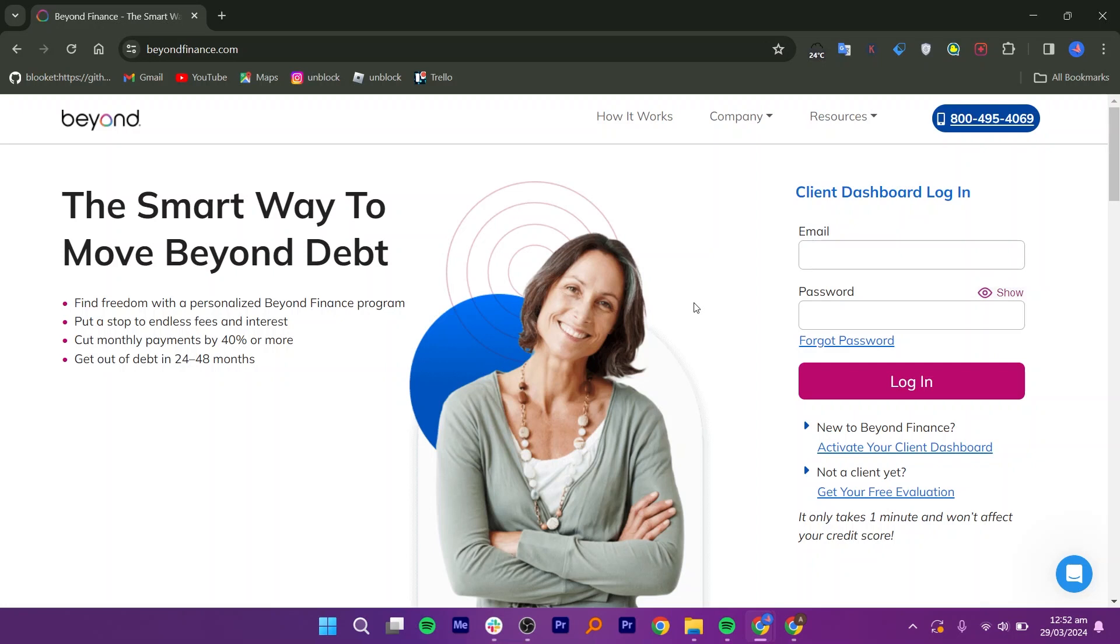Beyond Finance puts a stop to endless fees and interest. You can get financial freedom with a personalized Beyond Finance program. It cuts monthly payments by 40%, and you can get out of debt in 24 to 48 months.